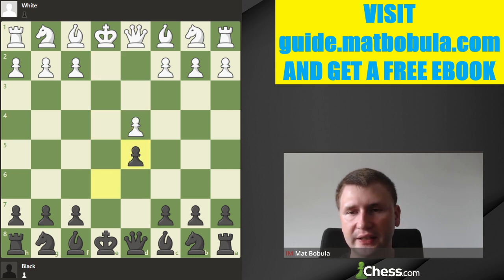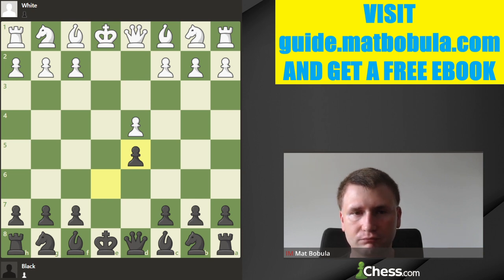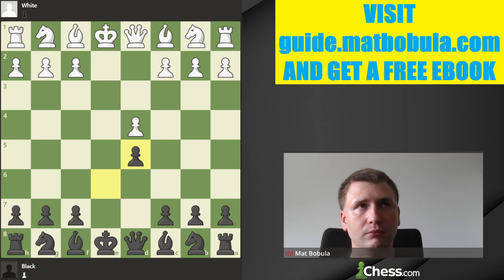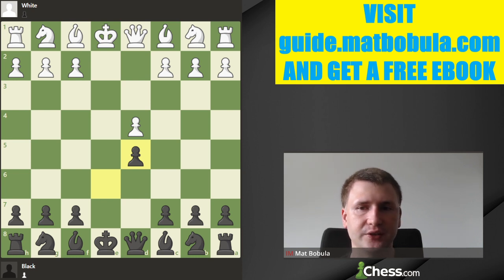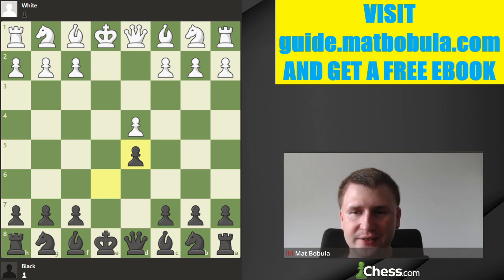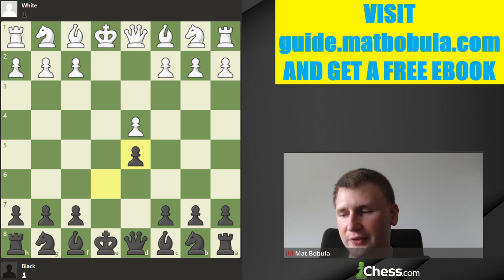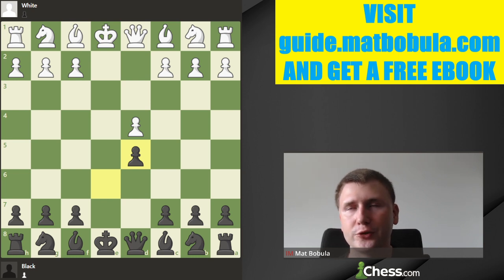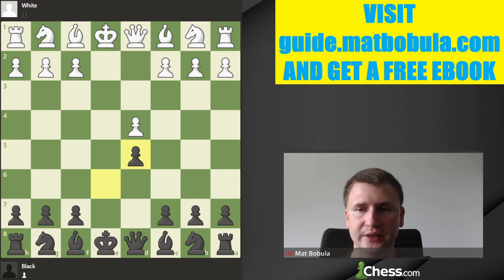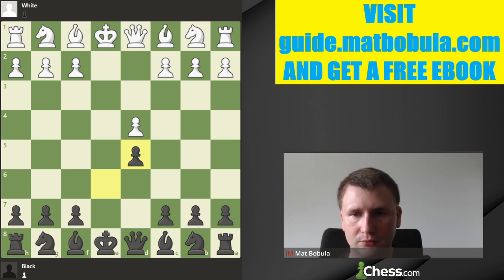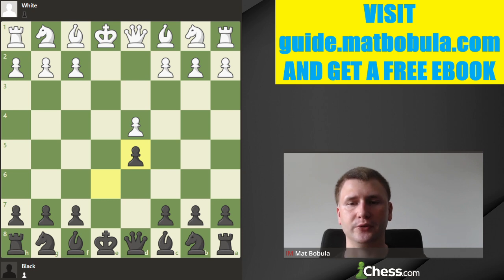Those are the basic lines in the Exchange Variation. A couple of things to sum up: you don't need to be afraid of the Exchange French anymore. Don't hesitate to play the French Defense — it's a pretty good opening — and you don't need to be afraid of the Exchange Variation because you have the idea of making a queenside castle, which leads to sharp and interesting positions.